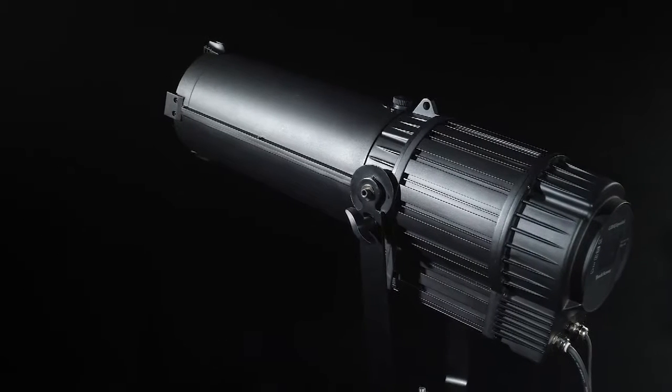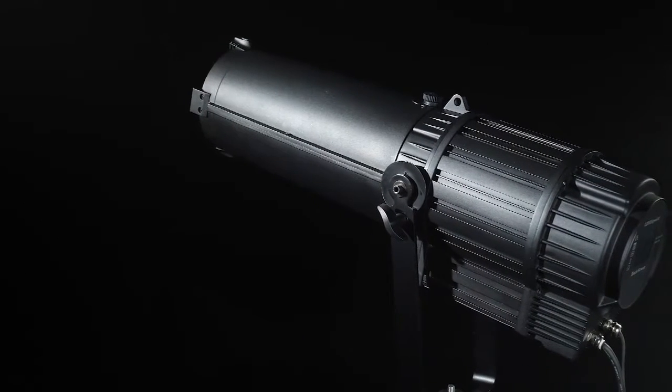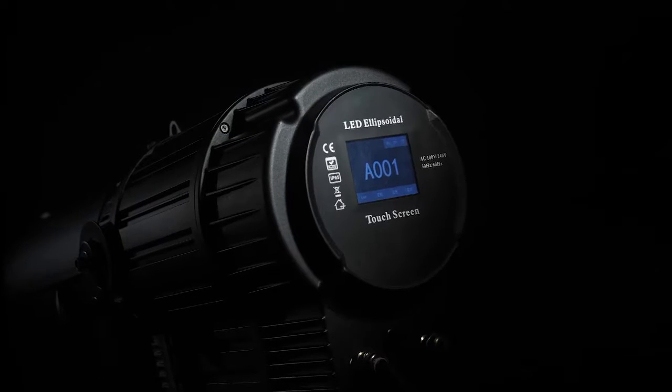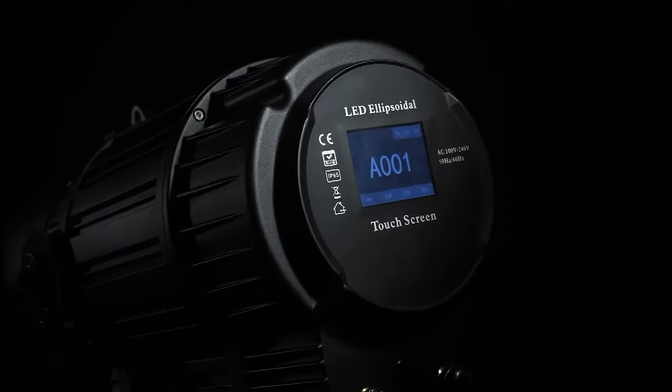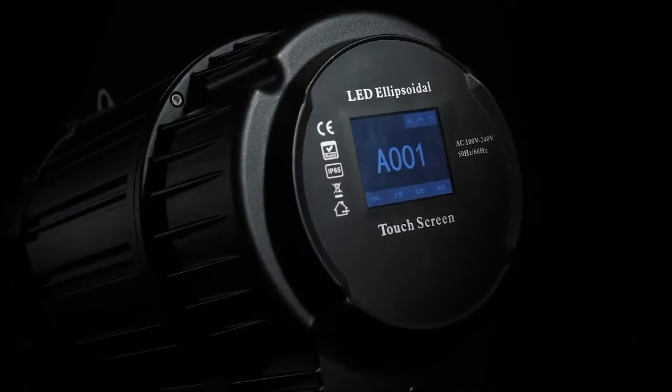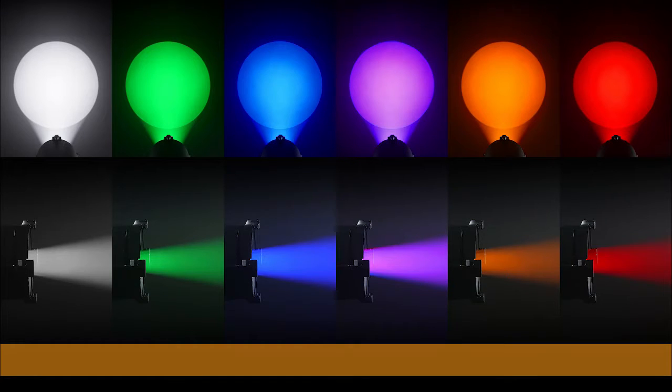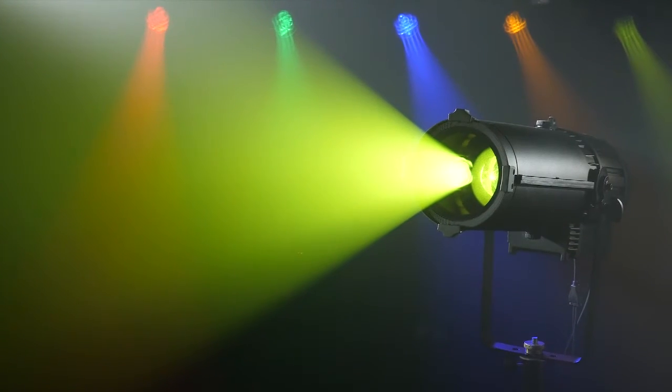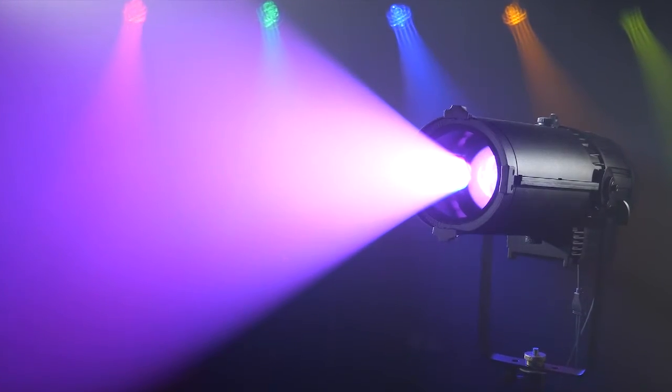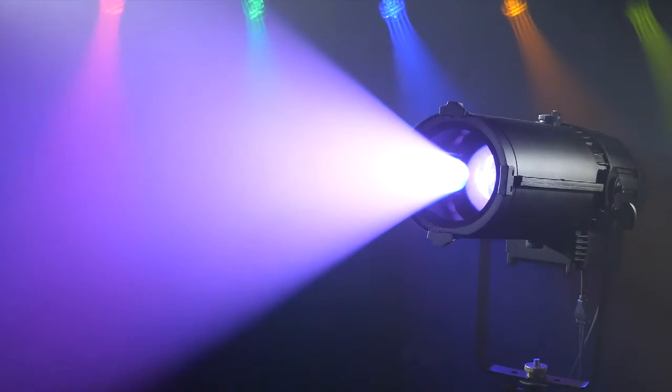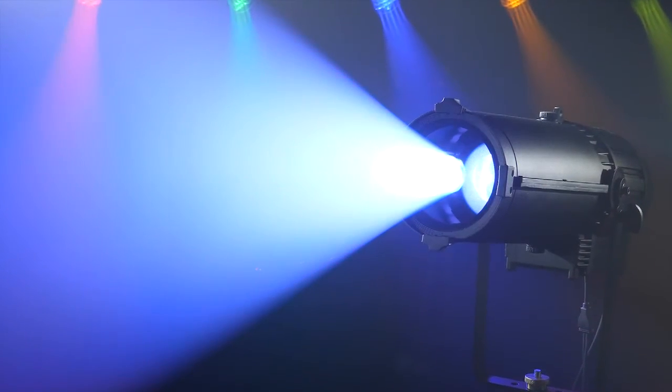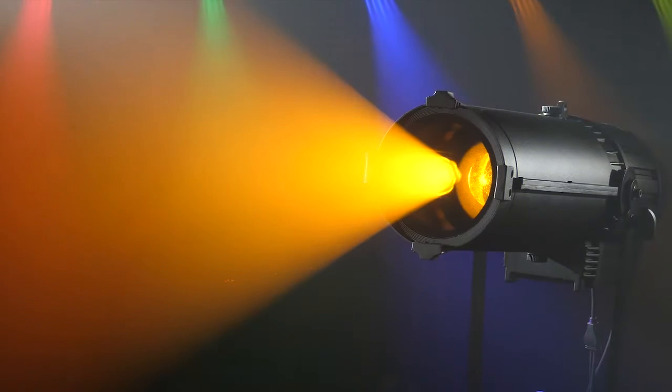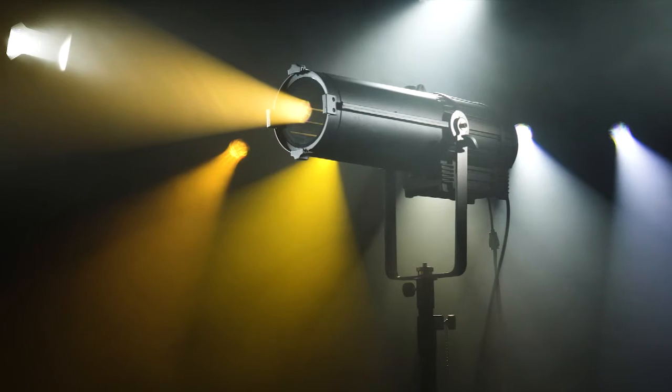Die casting aluminum body for indoor and outdoor use. A 400W RGBOW 5-in-1 full color LED lamp with adjustable color temperature from 2700K to 12000K.